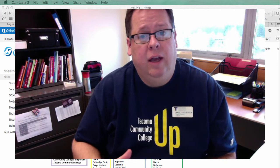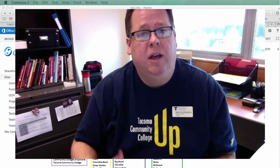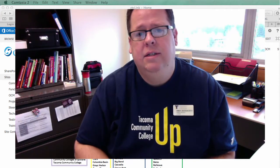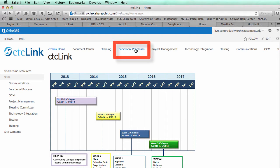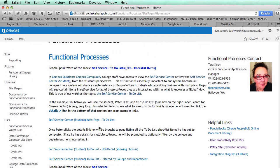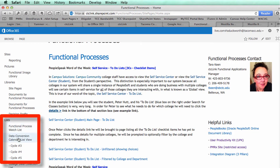If you're interested in looking at what's coming up in data conversion, the CTC Link team has developed a data conversion calendar. If you log into the CTC Link SharePoint site and from the home page click on Functional Processes, and under Lists you'll find the Data Conversion Calendar List View. Click on that and you'll see all of the items happening for the remainder of the data conversion cycles.